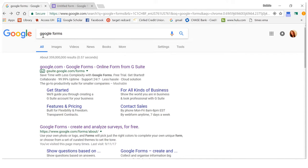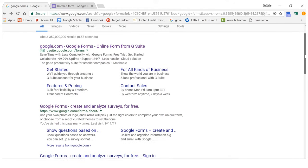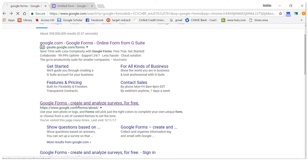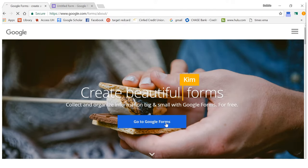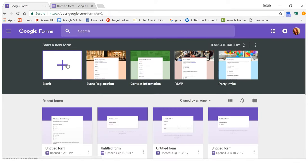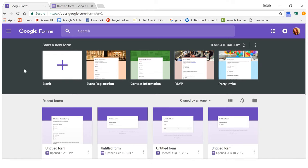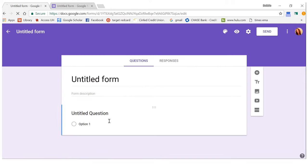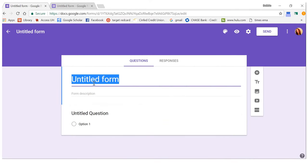I just Googled Google Forms, skipped the ad, and went to Google Forms. You can start a blank one. I'm logged into my Gmail or Google account — you do have to have one to make a survey. If you don't have one, you can make one and then delete it after this class if you want. It's free, so just click Blank and here you go.